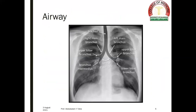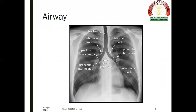We start by the airway. As you can see, the silhouette of the trachea, right and left mainstem bronchi, the upper lobe bronchus and bronchus intermedius on the right side, the upper lobe bronchus and lower lobe bronchus on the left side, and the subcarinal angle, which is less than 90 degrees normally.